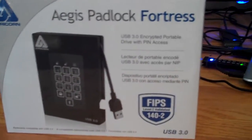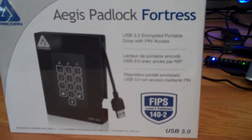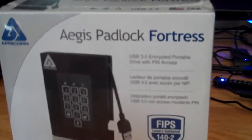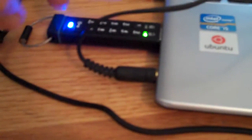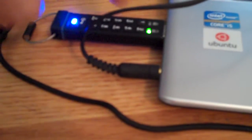Alright, now let's take a look at the Padlock Fortress. I just plugged in the secure key. Now unlocking this thing is as easy as pressing the key button, typing in your pin, and then hitting the key button again and it will unlock.